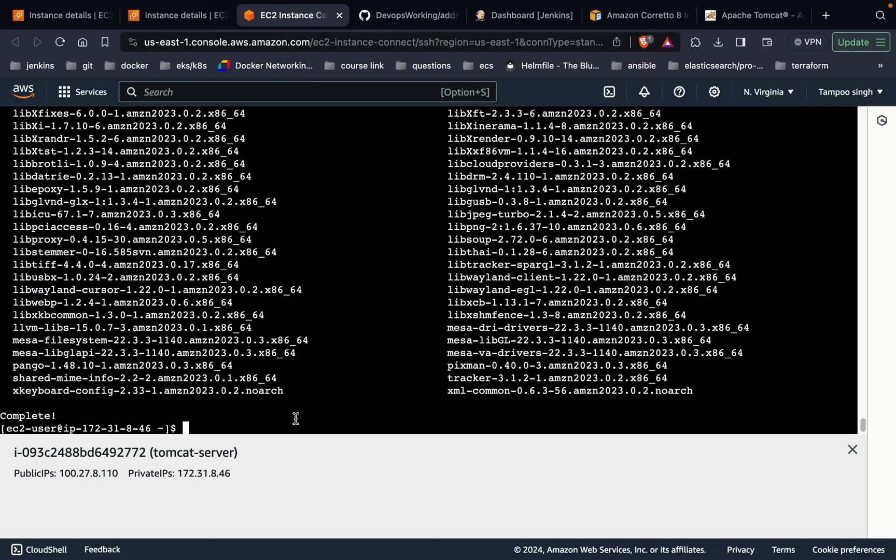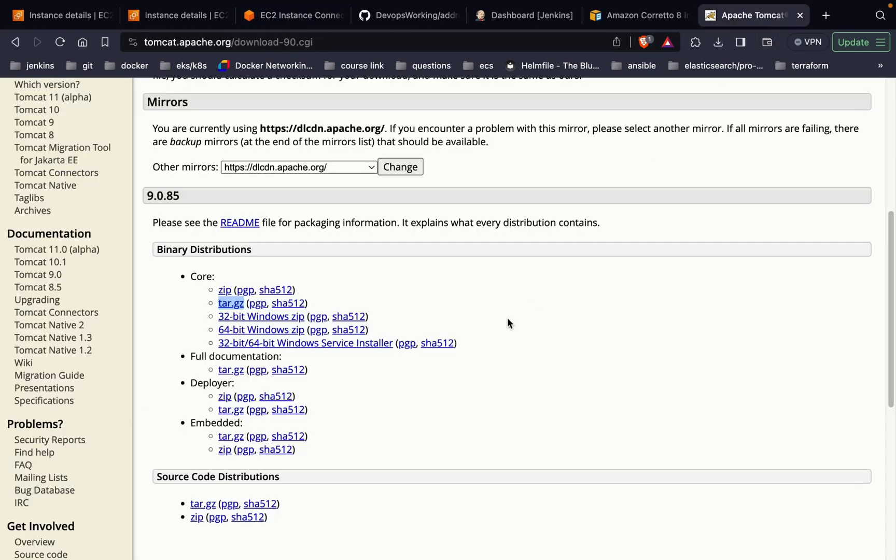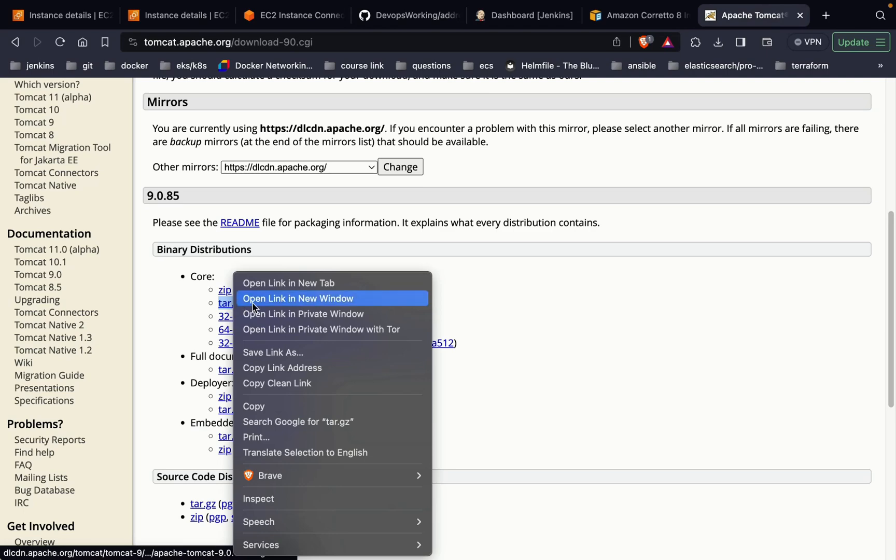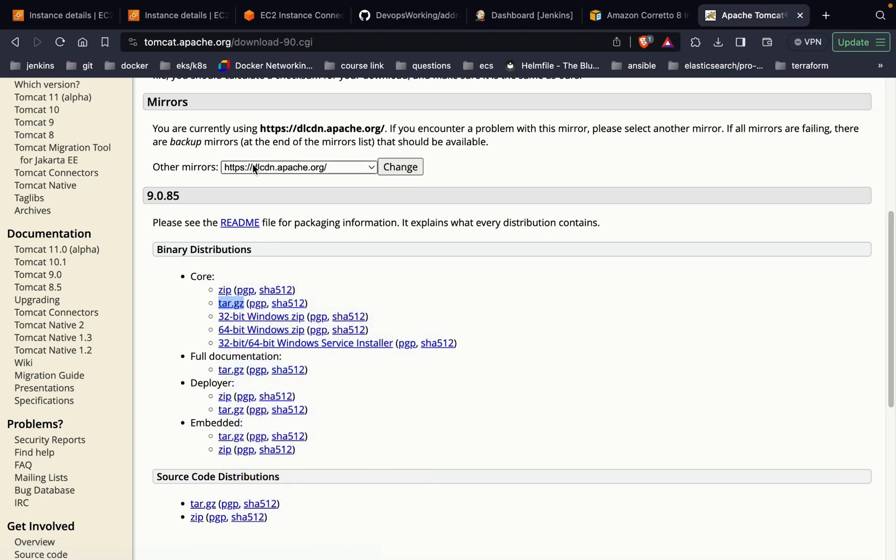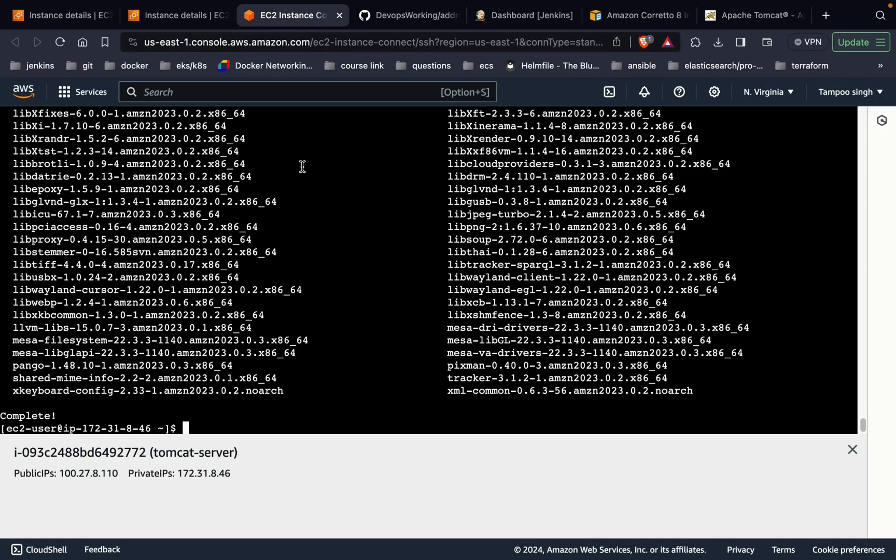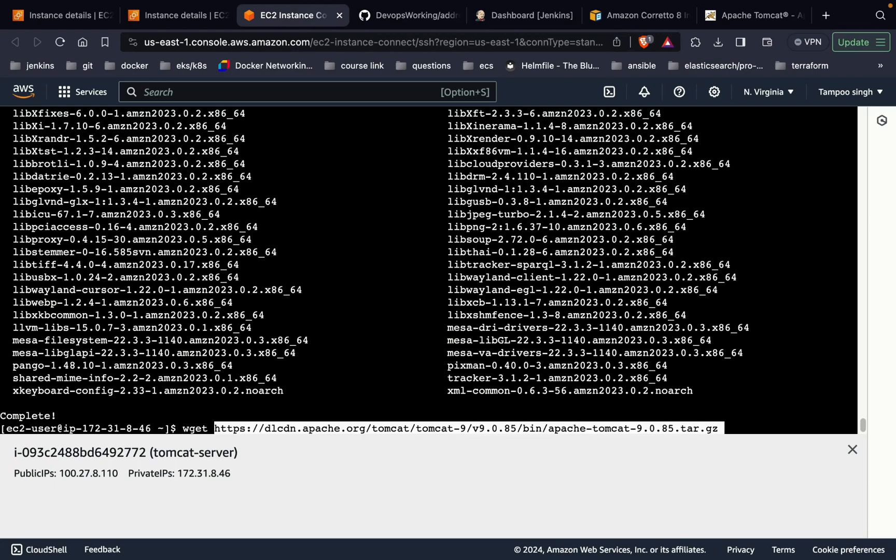As you can see, Java has been successfully installed on our server. Now let's go to the Apache Tomcat site and download the Apache Tomcat. Copy link address.